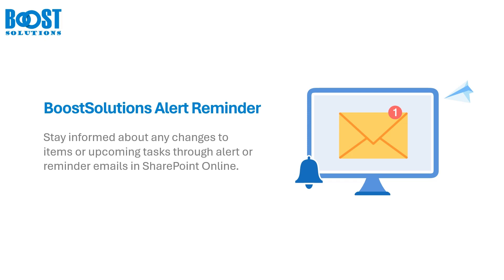Hello everyone, welcome to our video. Today, we're going to walk you through the features of Boost Solutions Alert Reminder. This tool allows you to send custom alert emails whenever an item is created, modified, or deleted. It's also great for sending reminders for upcoming tasks. Let's get started.